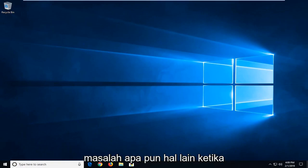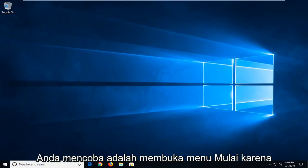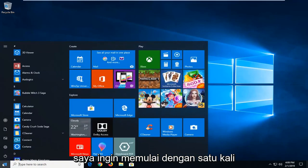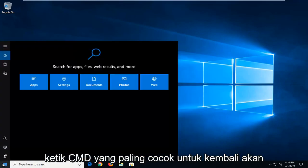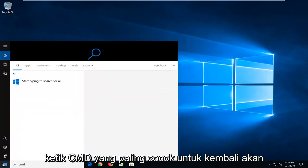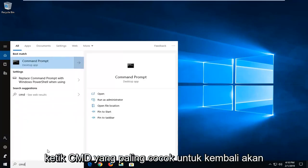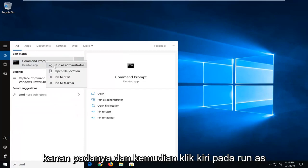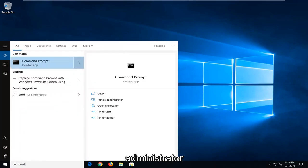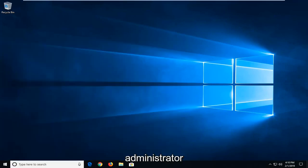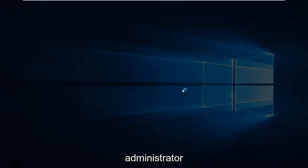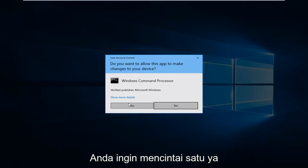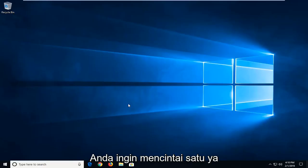If you're still experiencing a problem, another thing we could try would be to open up the start menu. Left click on the start button one time and type in CMD. Best match should come back with command prompt. Right click on it and left click on run as administrator. If you receive a user account control prompt, left click on yes.